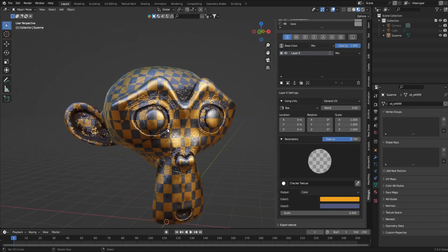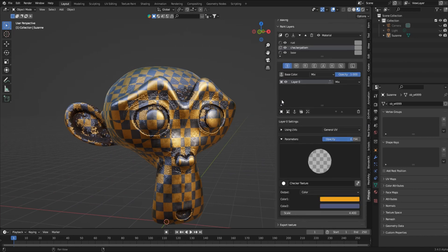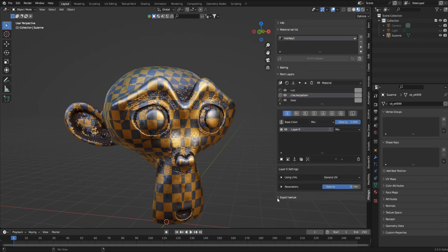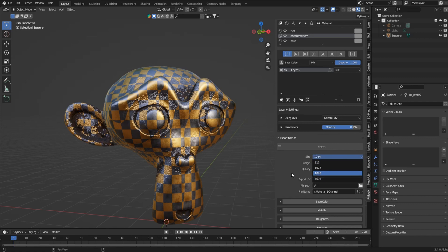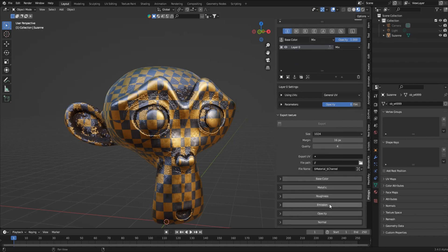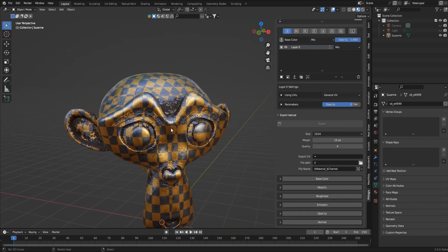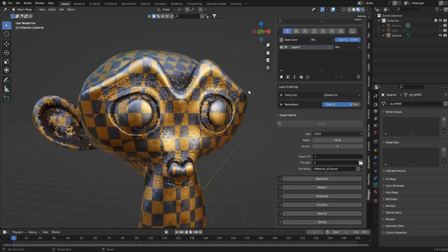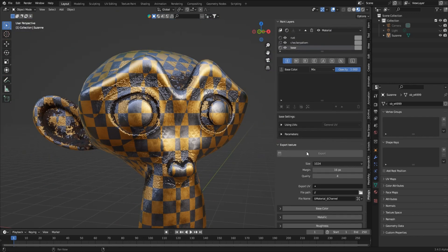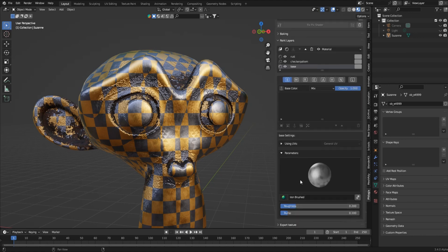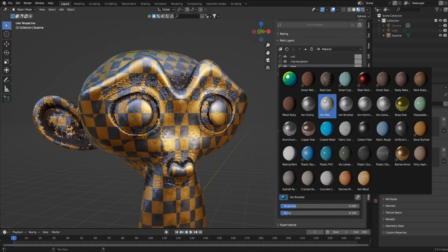Once you're happy with the result, you can collapse all the parameters and export your textures. You choose your file path and export the base color, metallic, roughness, emission, opacity, and normals - that way you can shift this between different programs without losing any of your work. Now, if you go back to your base layer and want to change the material entirely, you can swap it to something like Bronze without hurting anything.